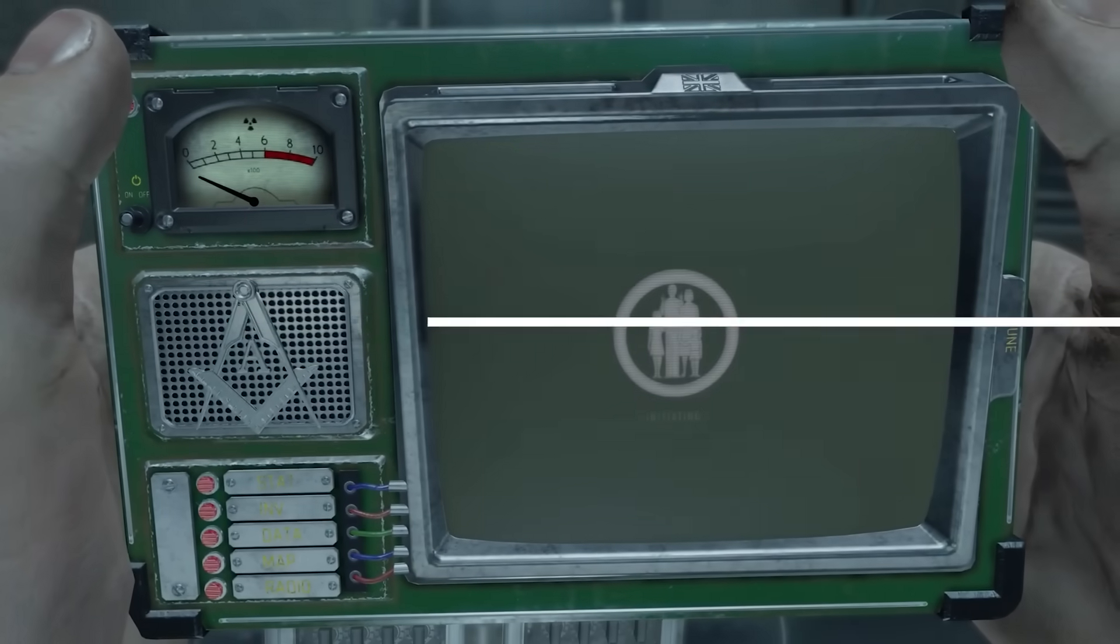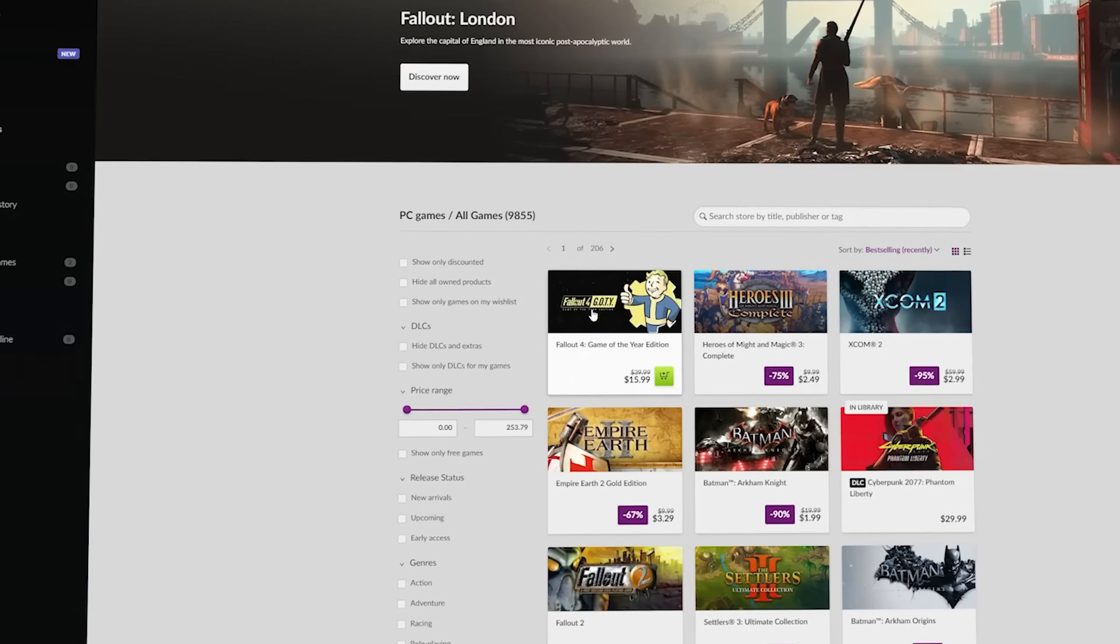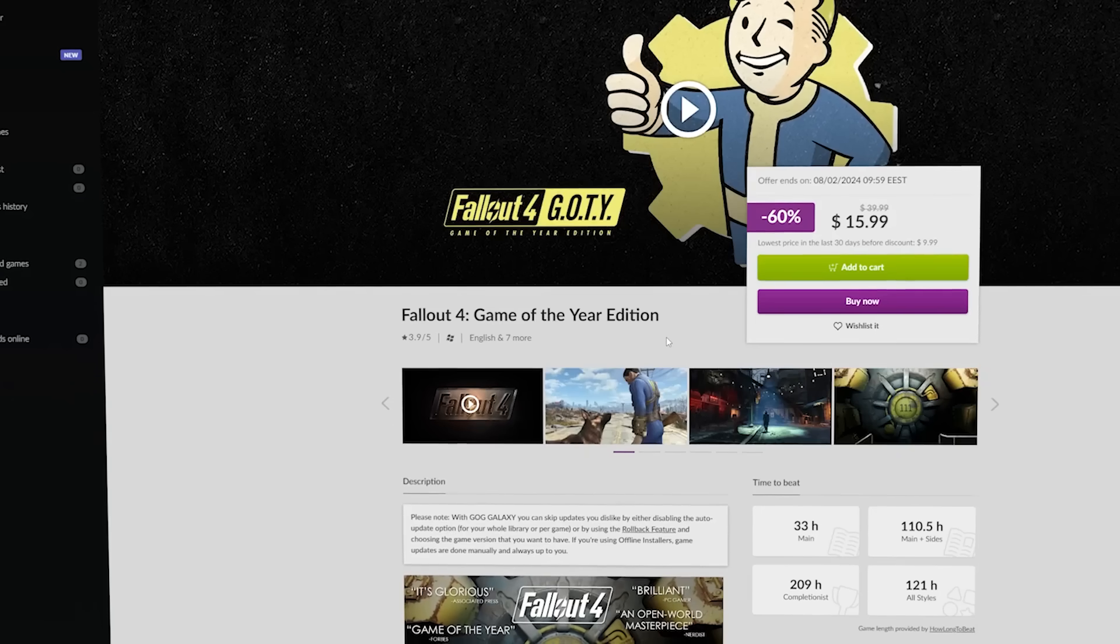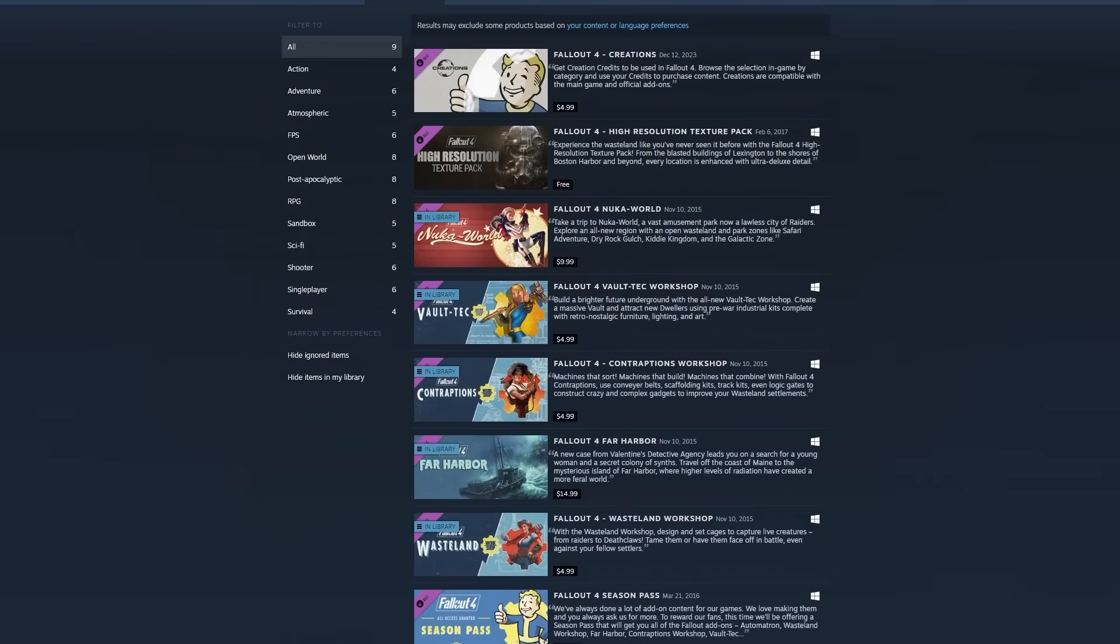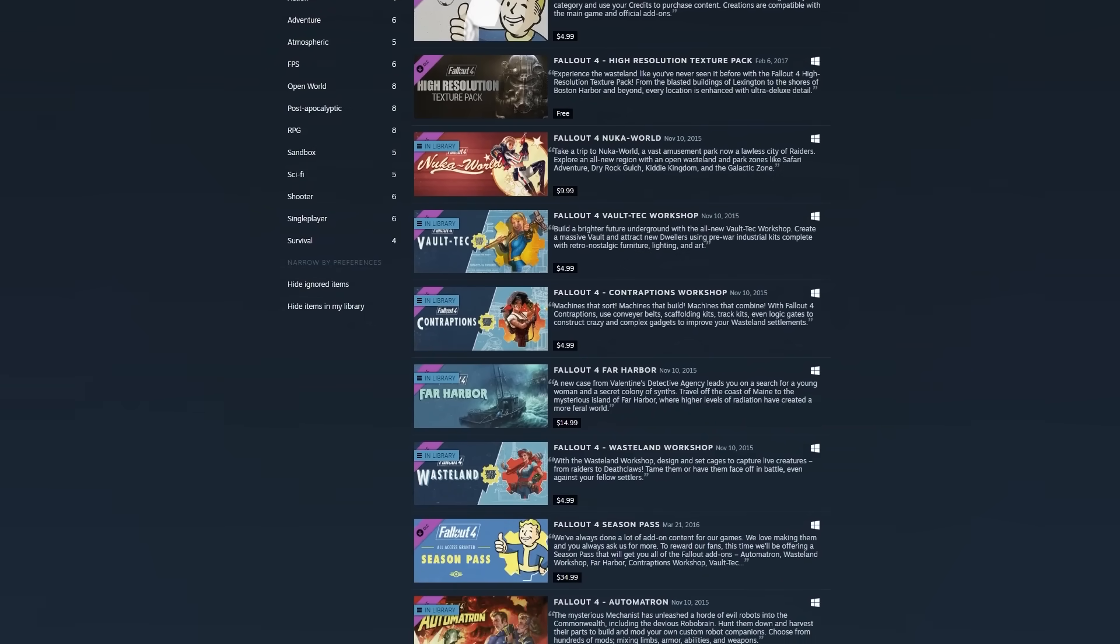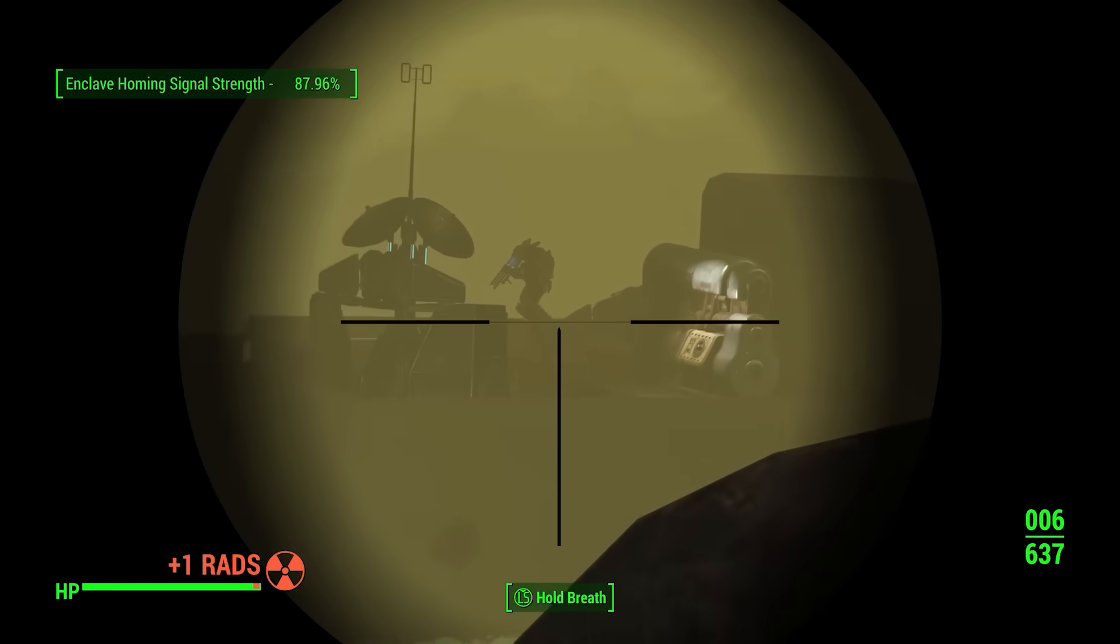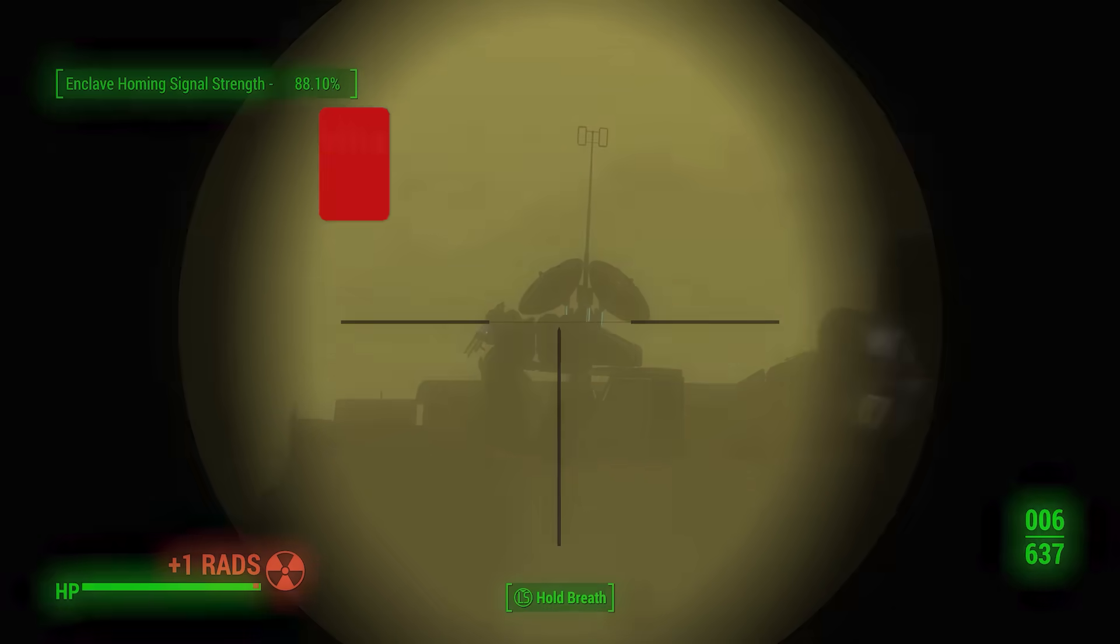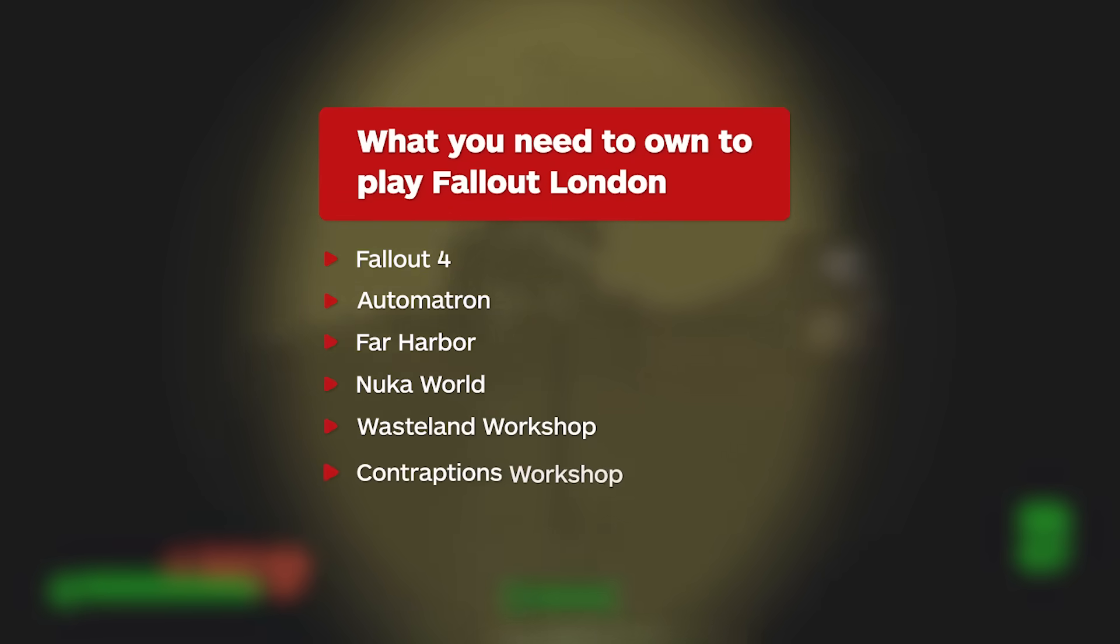To play Fallout London, you need to own Fallout 4 and all of its DLC packs. That's easily acquired by purchasing the Fallout 4 Game of the Year edition, which includes all of Fallout 4's DLC. If you already own Fallout 4 and the odd one or two DLC packs, you'll need to purchase what you're missing. This is the full list of everything you need to own.